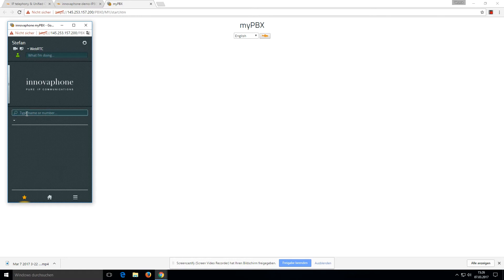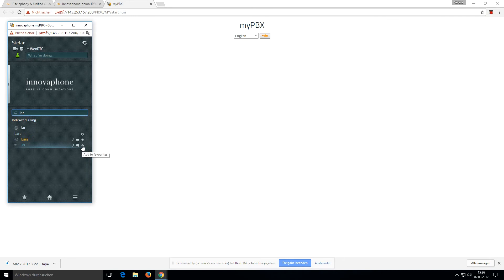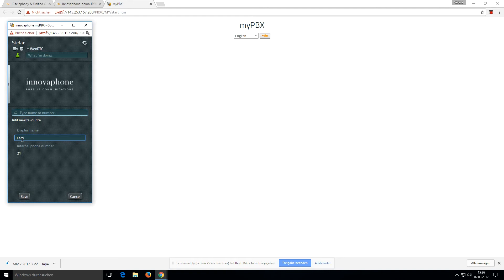If I want to search for Last, I can type it in the search directory. Here we can see the user Last with the extension 21. We can click the favorites button and write down the name for the button.